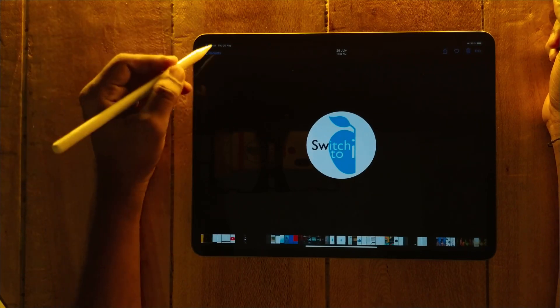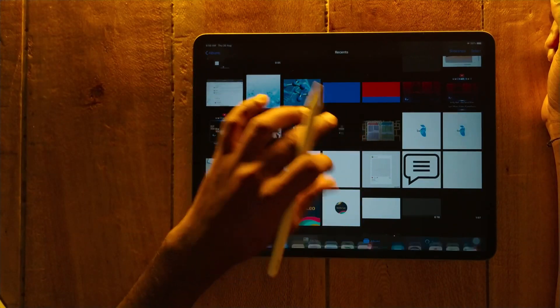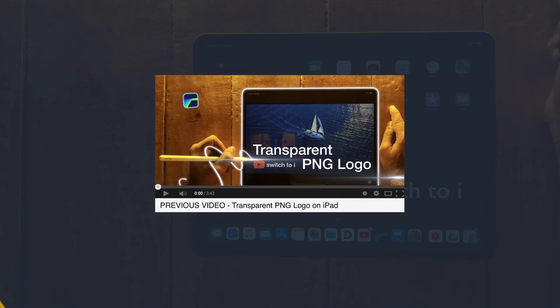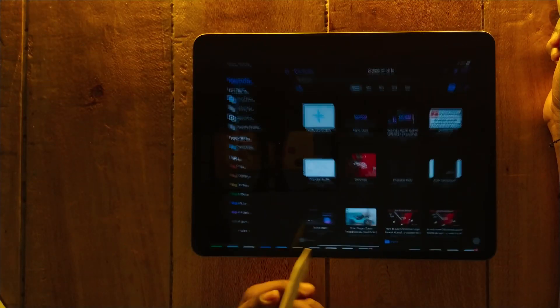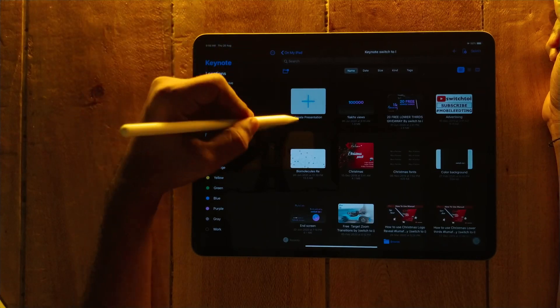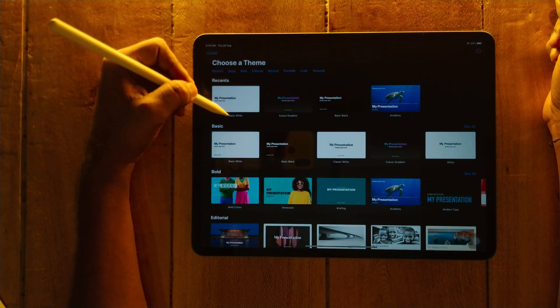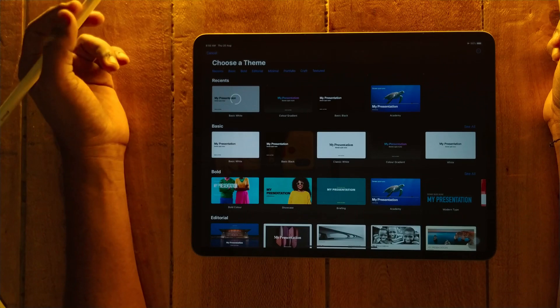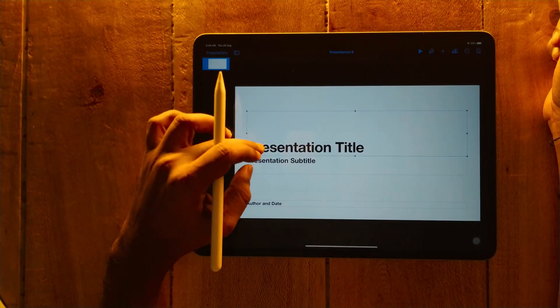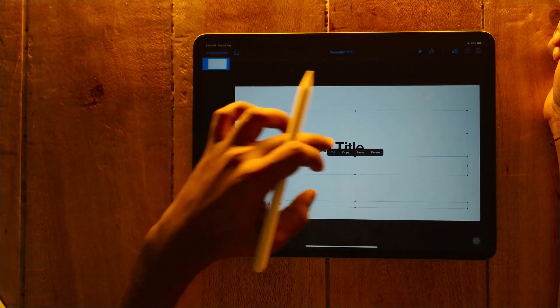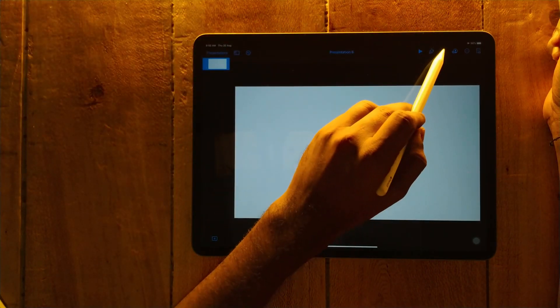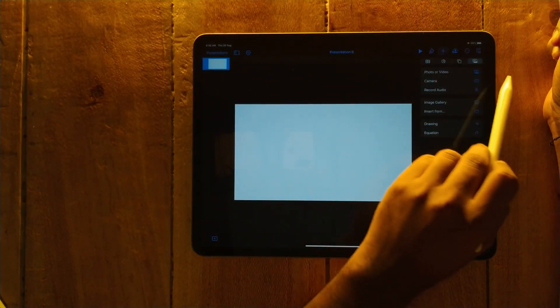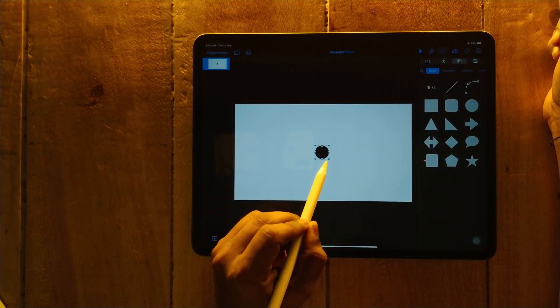So start with Keynote. Create a presentation, tap on basic white, delete this. Tap on plus, go to shapes, and create a circle.